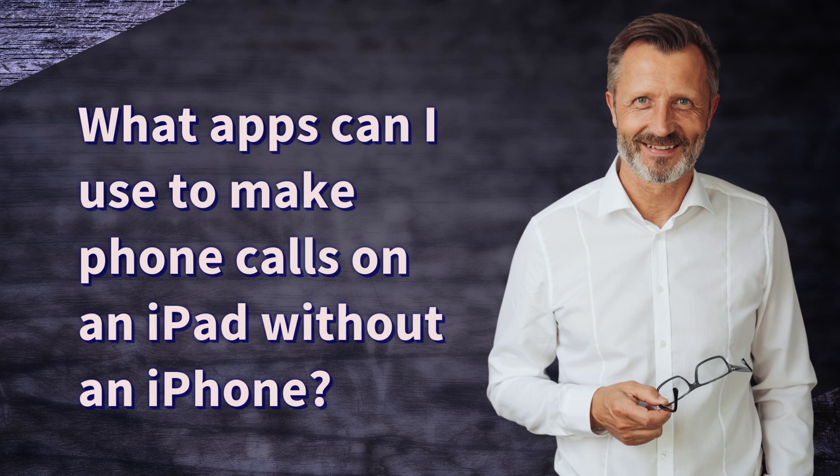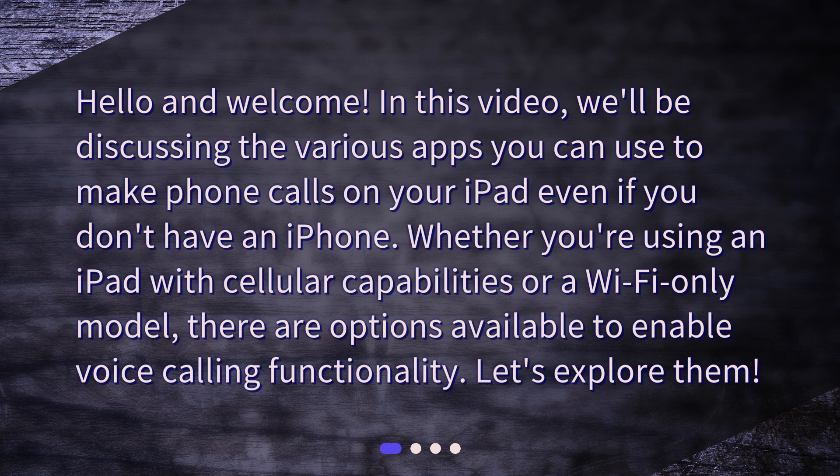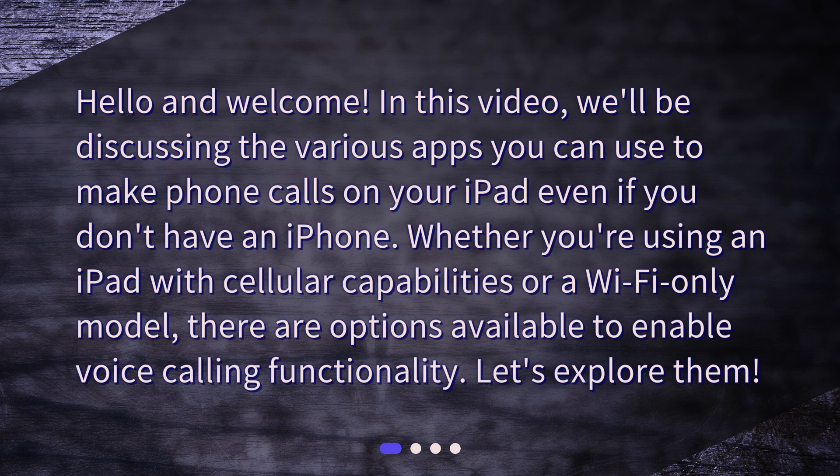What apps can I use to make phone calls on an iPad without an iPhone? Hello and welcome. In this video, we'll be discussing the various apps you can use to make phone calls on your iPad even if you don't have an iPhone. Whether you're using an iPad with cellular capabilities or a Wi-Fi-only model, there are options available to enable voice calling functionality. Let's explore them.